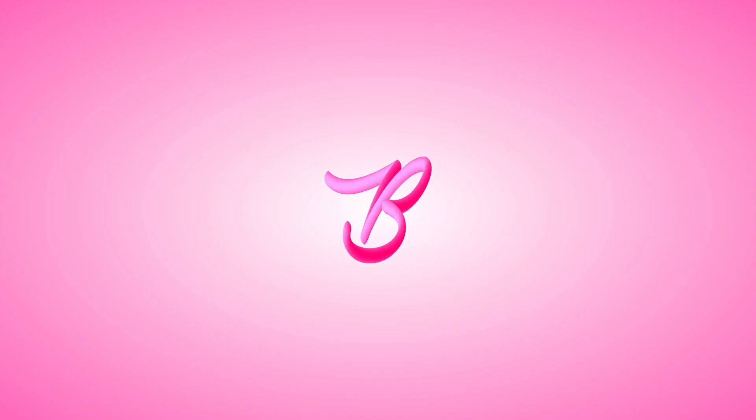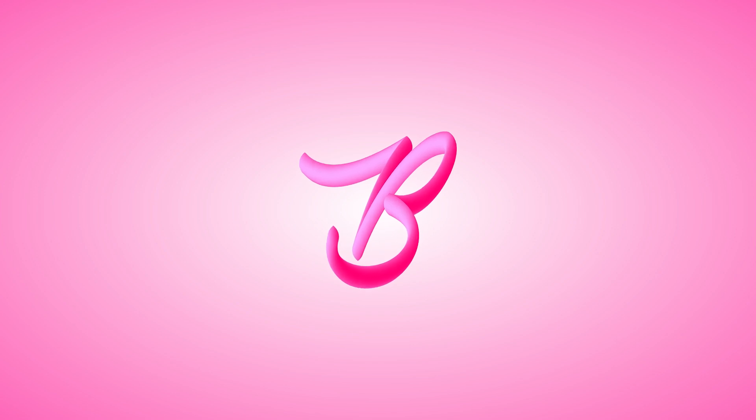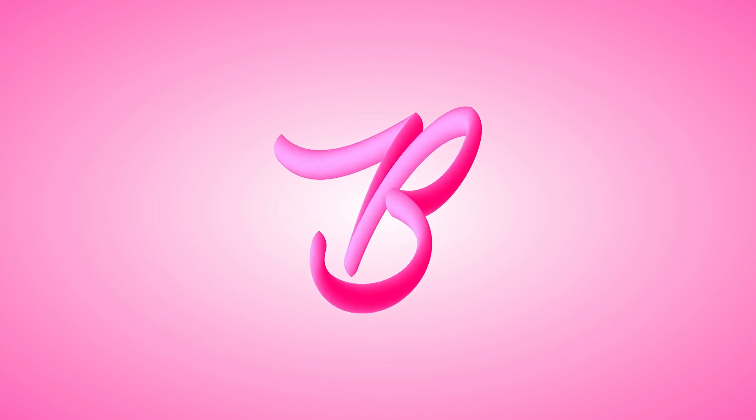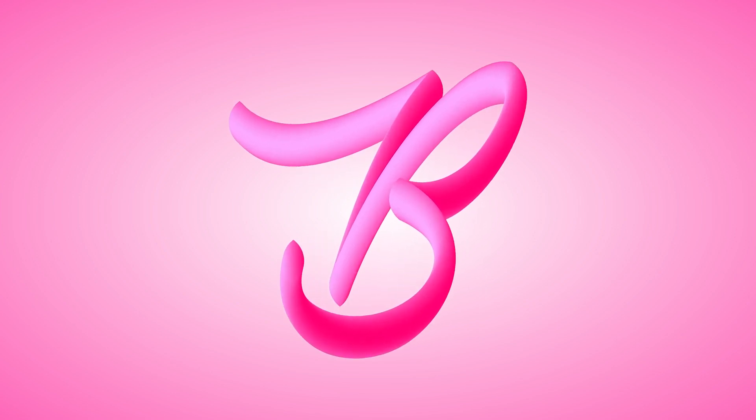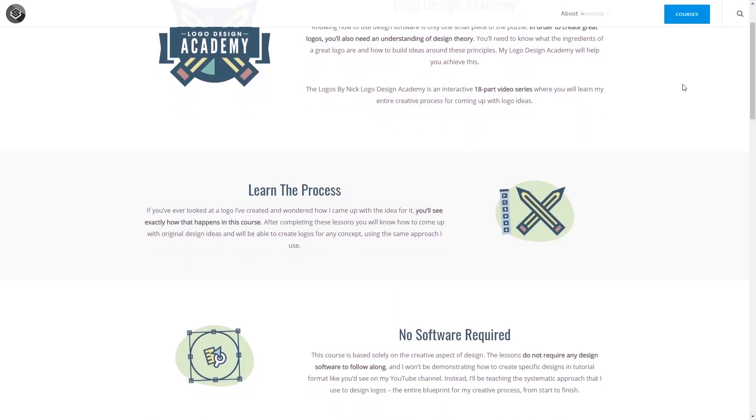This is Nick with LogosByNick.com and in today's tutorial I'll be demonstrating how you can create these 3D style calligraphy letters using the blend tool in Adobe Illustrator.